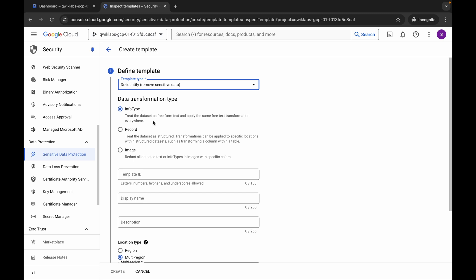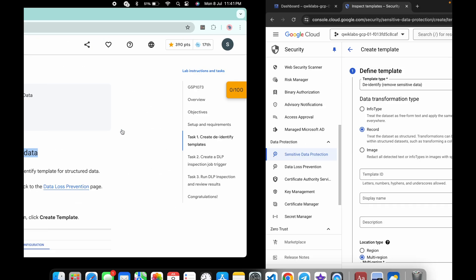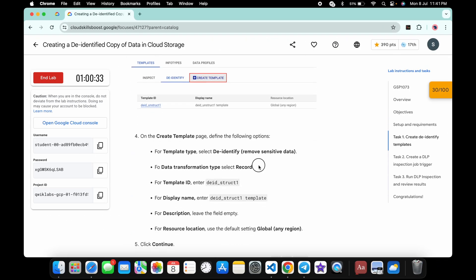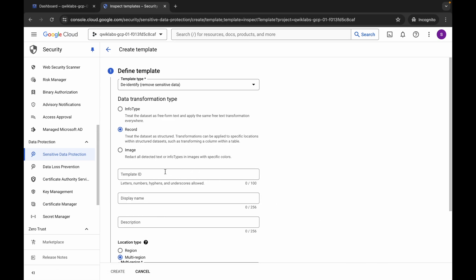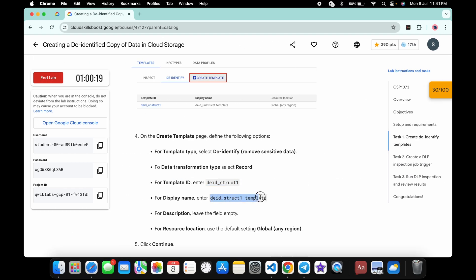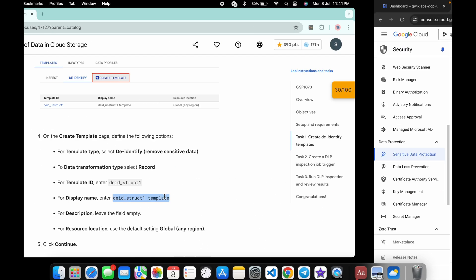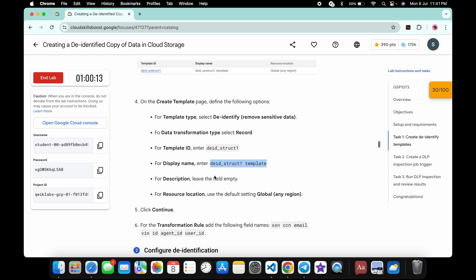For the data transformation method, this time choose 'Record' — you can confirm this in the lab instructions. Copy the template ID, come back and paste it, making sure there is no extra space after the equals sign. Then copy the display name and paste it.